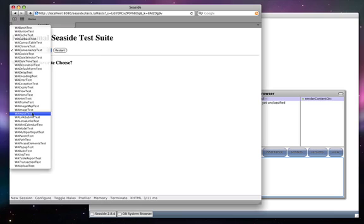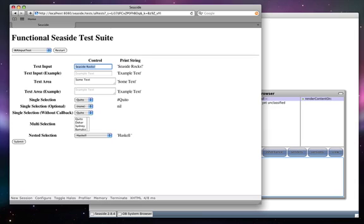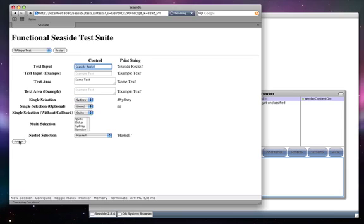Here we see the input tests. These are typical form widgets: single line, multi-line, single selection, multi-selection. We can see that making changes and clicking the submit button changes the values stored internally for those particular items.